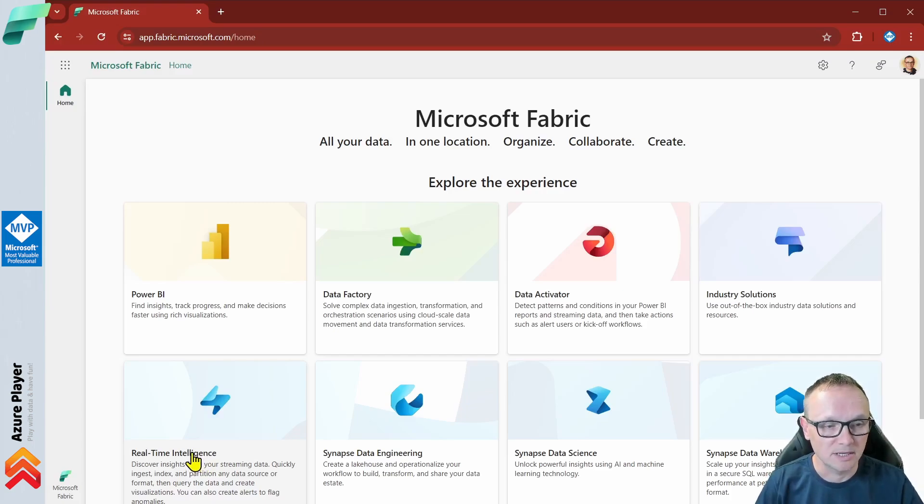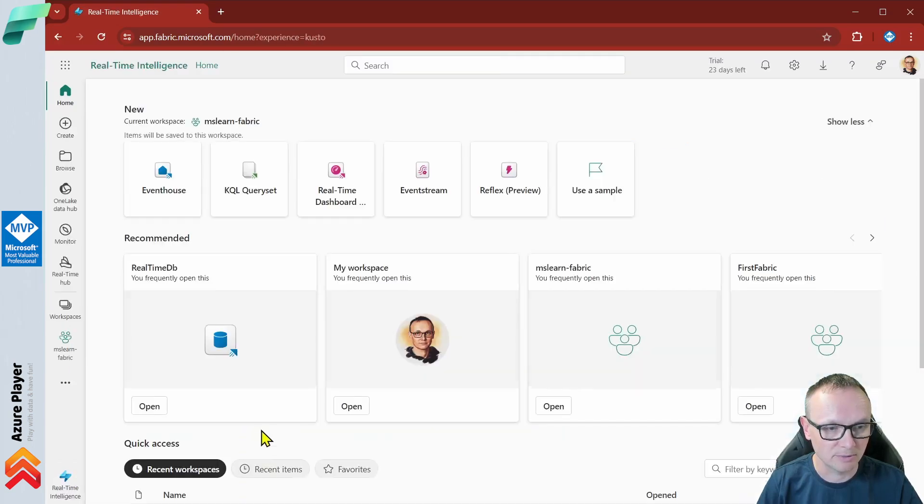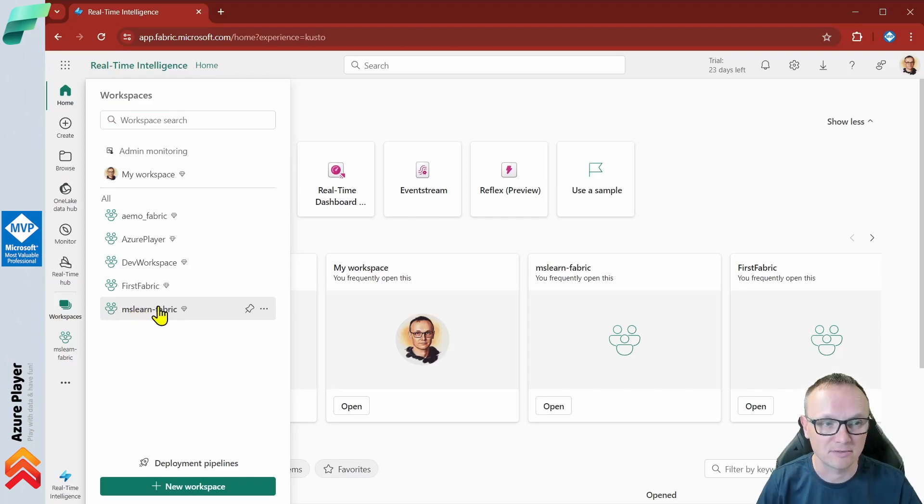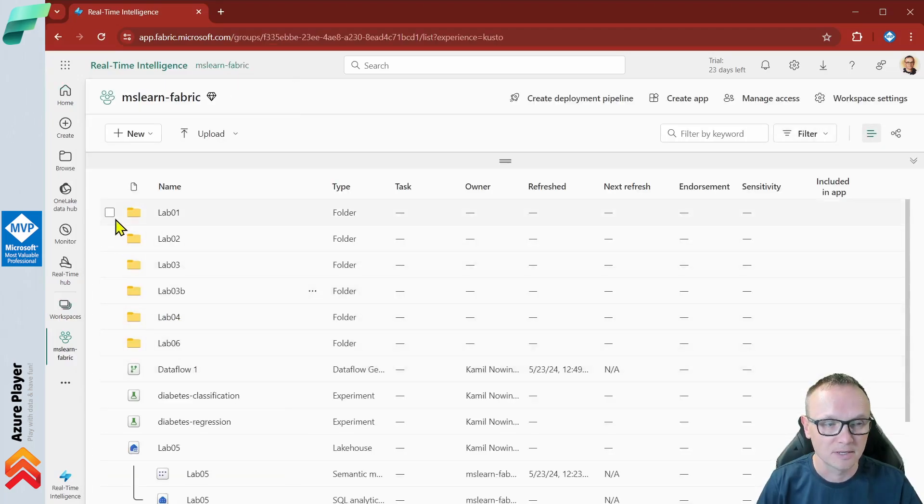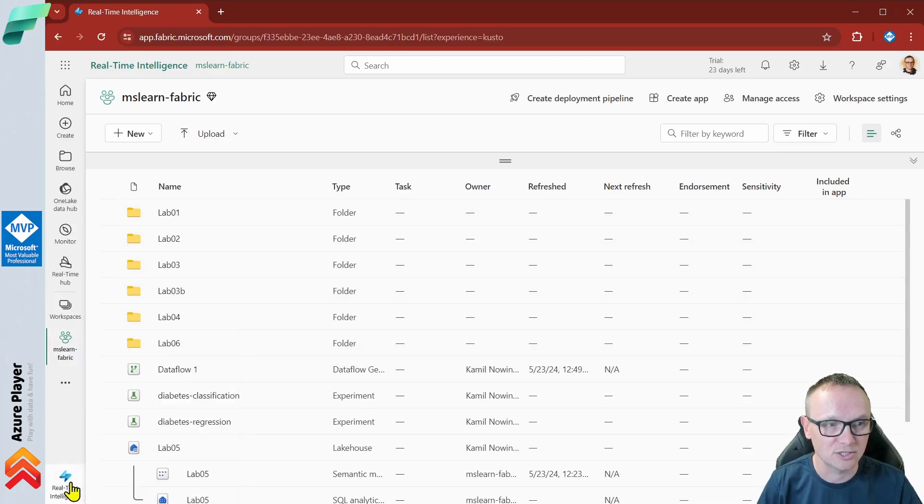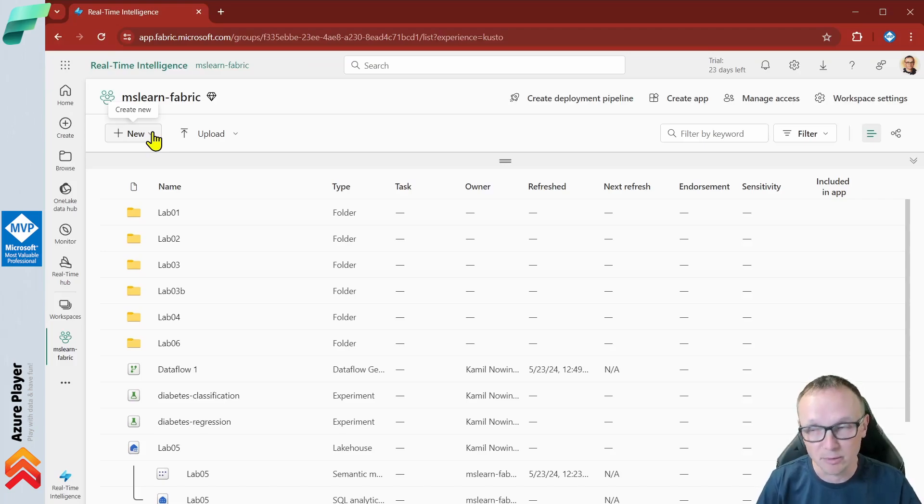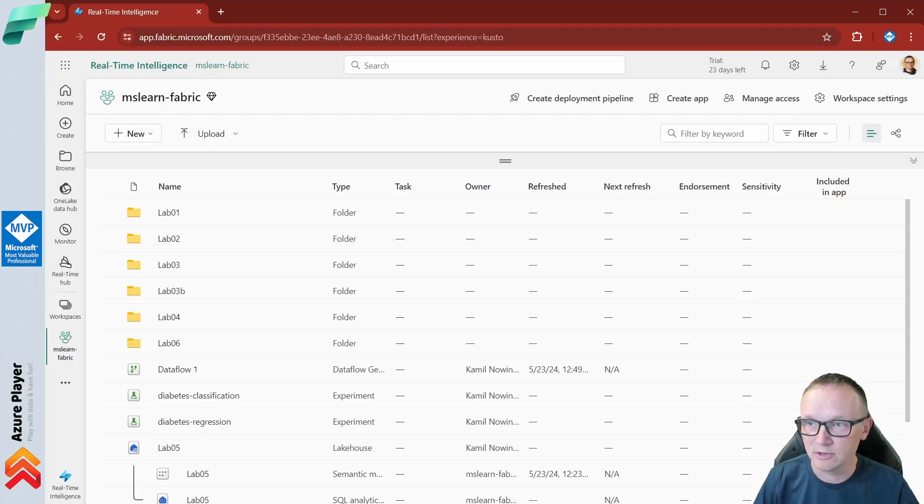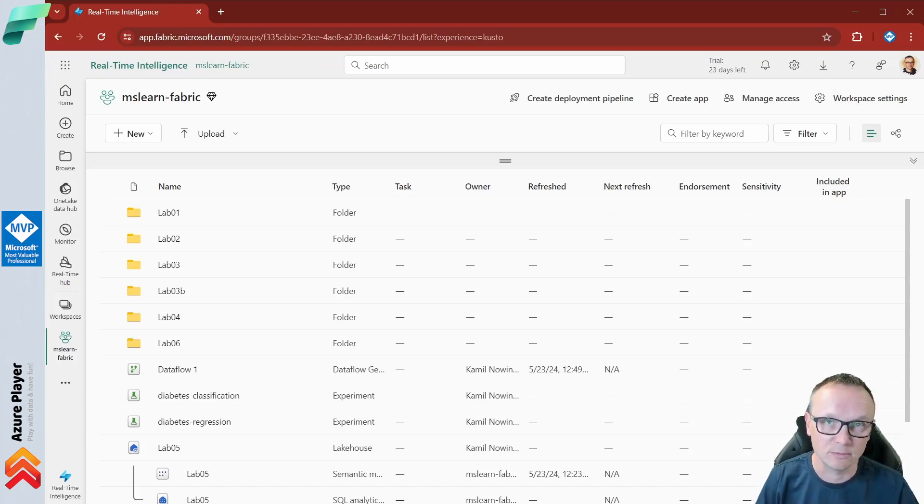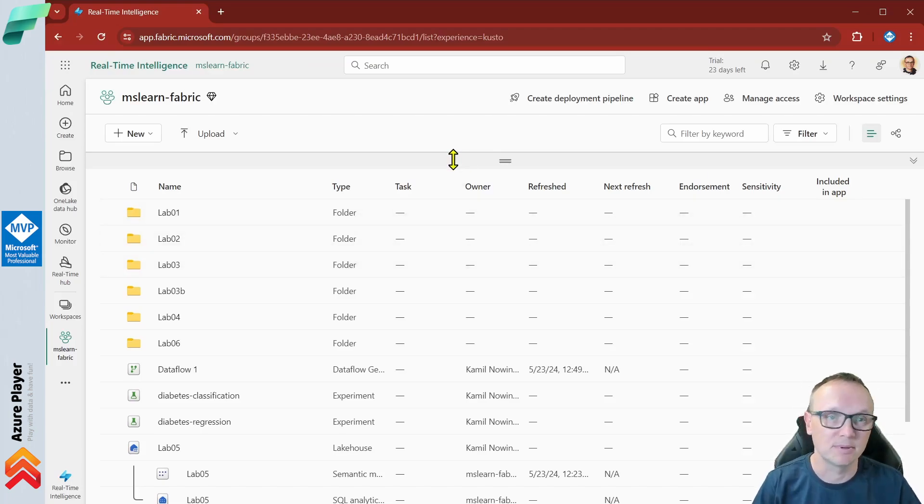Let me click here and make sure that I'm in the correct workspace, MS Learn Fabric. I'm clicking real-time intelligence so I should be able to create new things here. I have my workspace created. Now we want to download the CSV file that we will be using to upload data to our database. One step at a time.